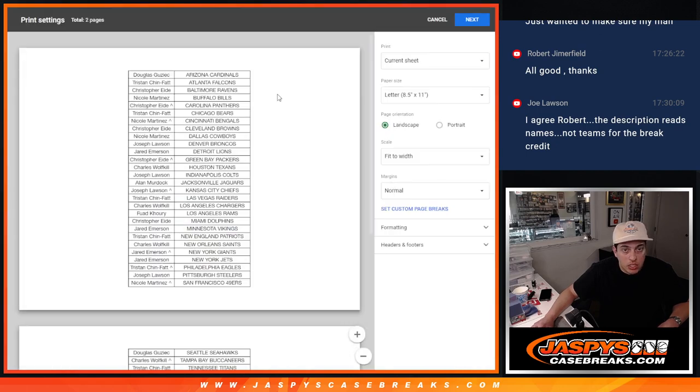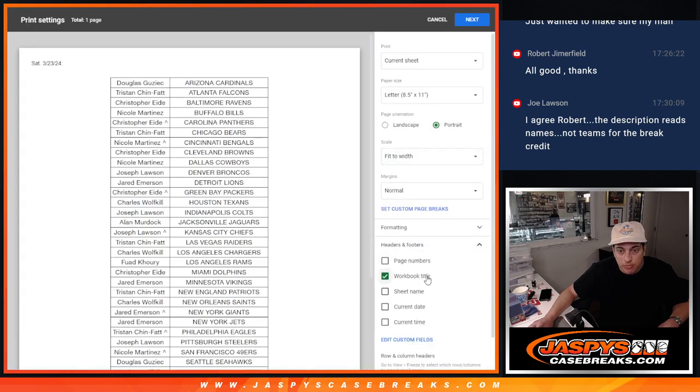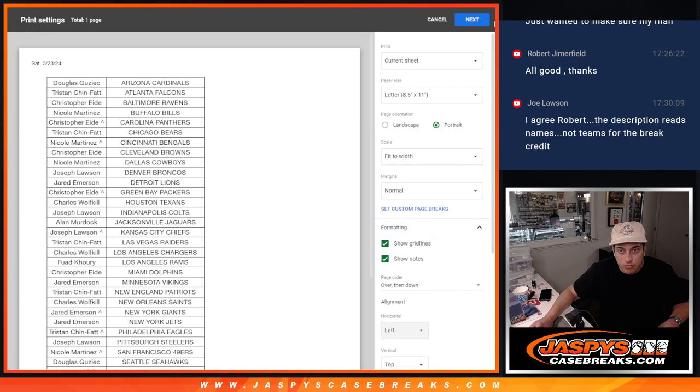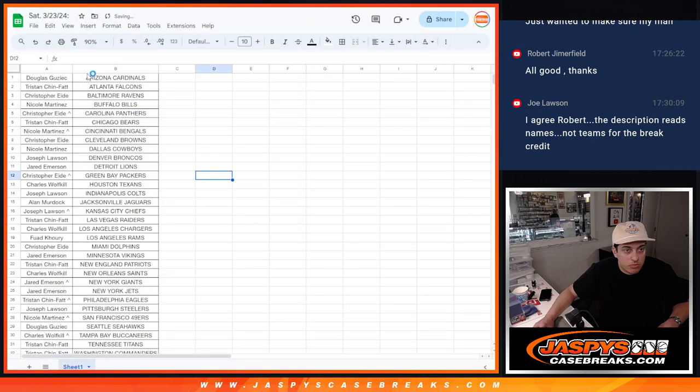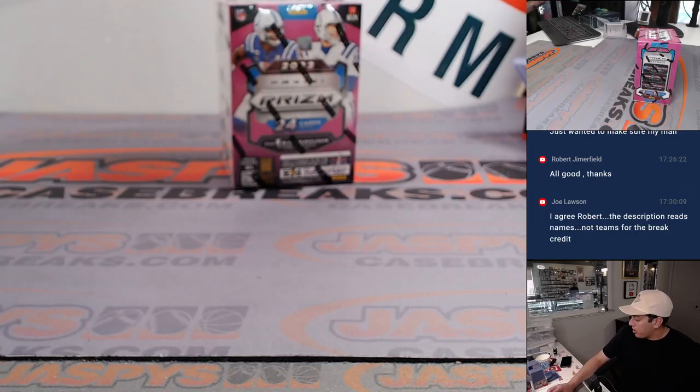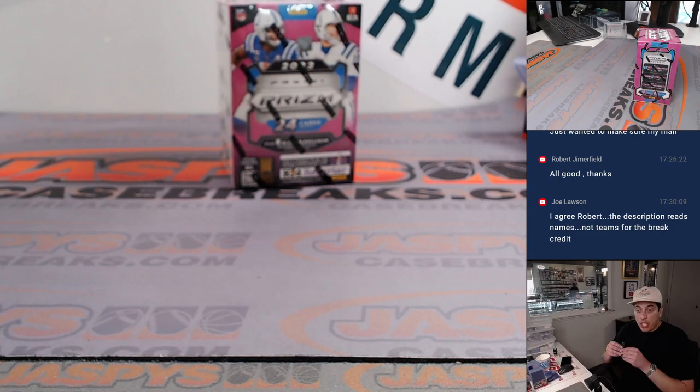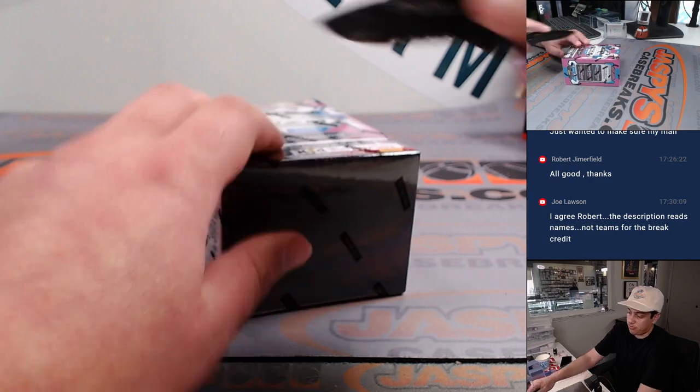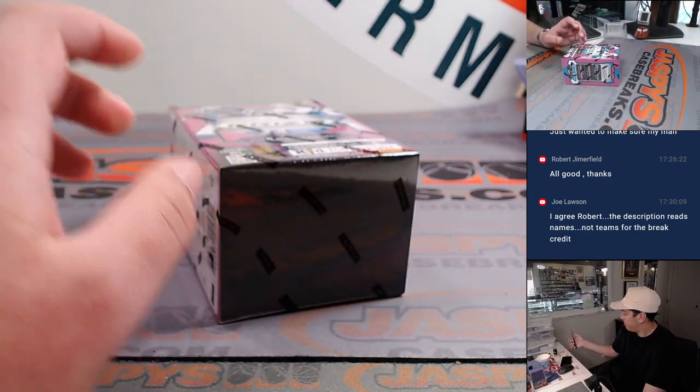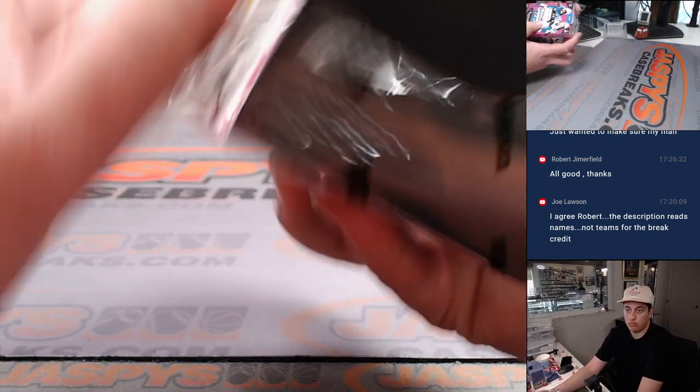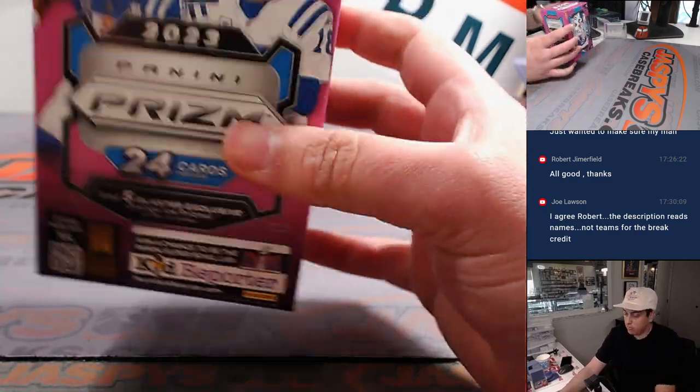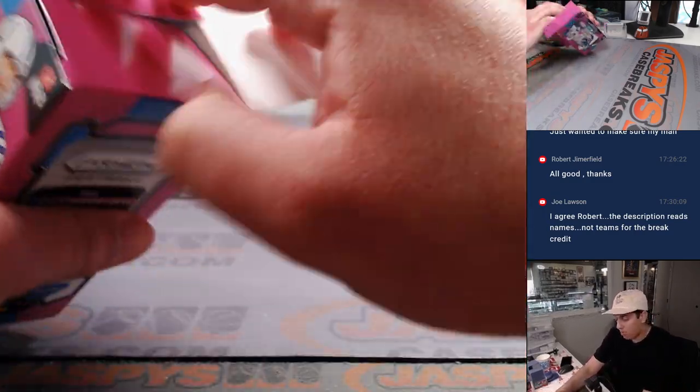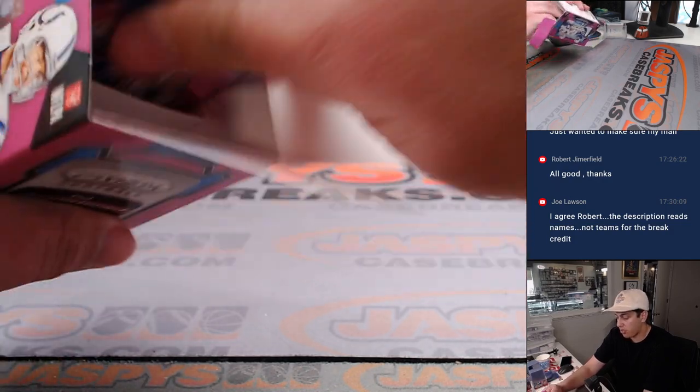Boom shakalaka. Let's print that out. No trade window, just a filler. So let's do this real quick and then we'll see who's getting into the break. First time ripping one of these Prism Blasters.